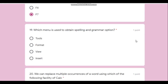Question number nineteen: which menu is used to access the spelling and grammar option? To check spelling we press F7, but it is available under which menu? It has nothing to do with formatting, view, or inserting. The answer is the Tools menu.